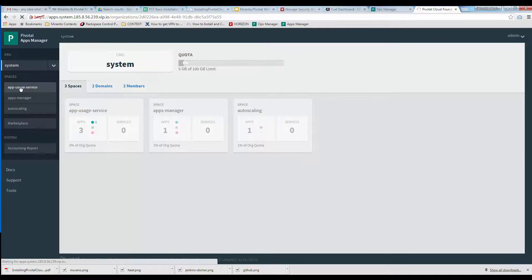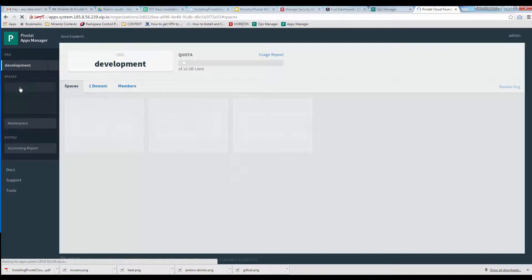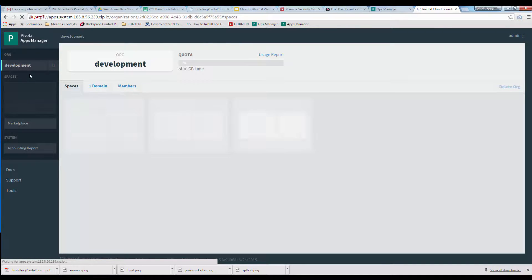You can create user accounts, domains, spaces, and administer system functions like scaling from this UI.